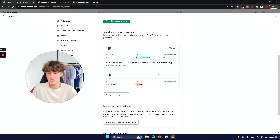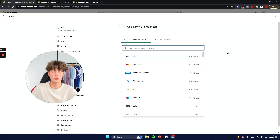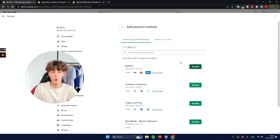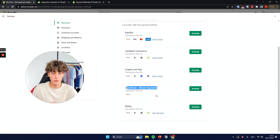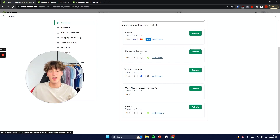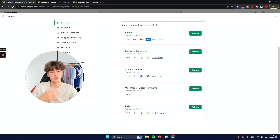If you want to add more payment methods, just click here and you will have tons of different options to add to your Shopify store. For example, if you want to accept Bitcoin or crypto payments, select Bitcoin and you will see all of the different payment providers that support it — such as Coinbase Commerce, crypto.com Pay, OpenNode, and BitPay. You would select any of these providers and go through their registration process.